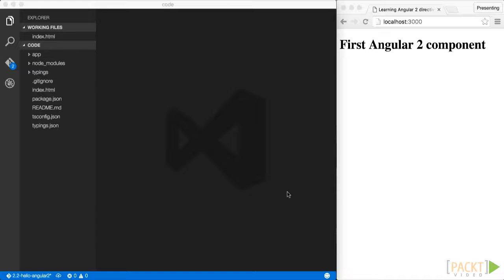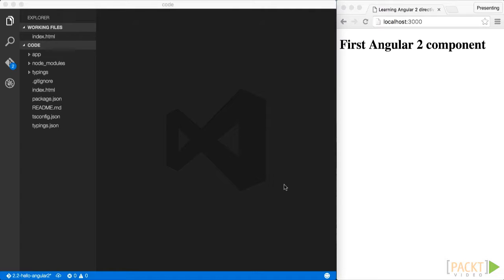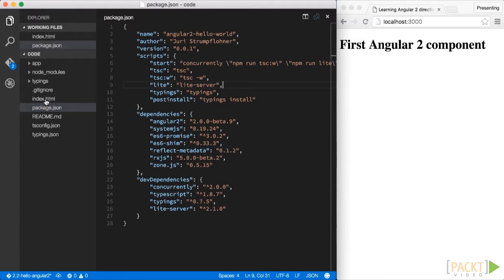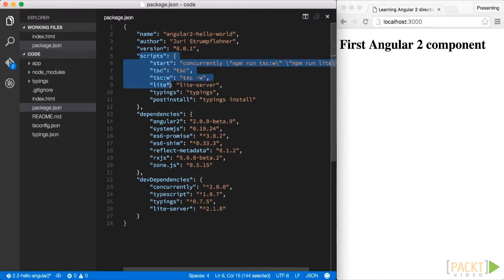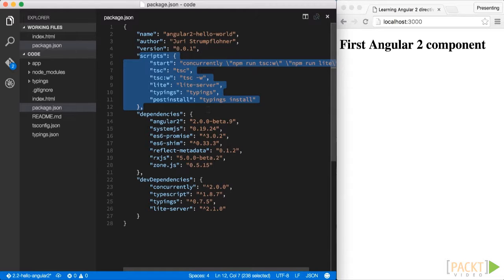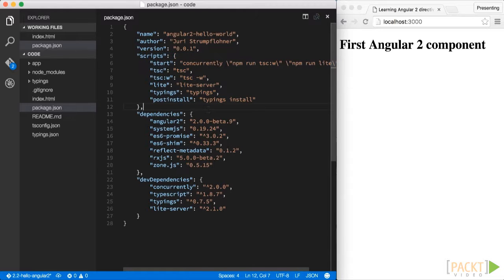As our setup we use exactly the same as we learned in section 1, which consists of Angular 2, TypeScript and SystemJS. In the package.json I already added all the required dependencies for our small sample app. Up here we see a couple of useful scripts that allow us to run our application locally, like a local development server.